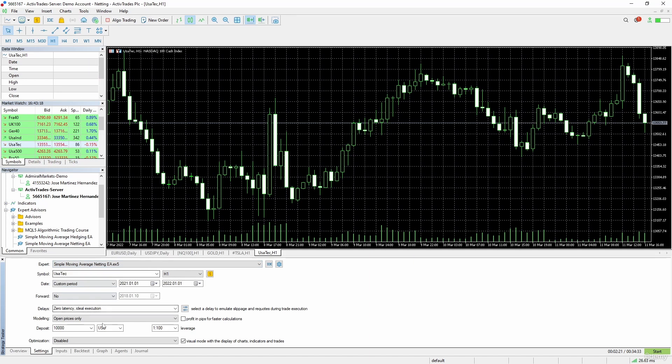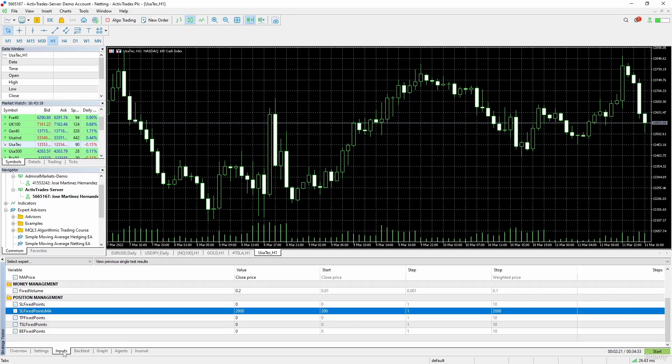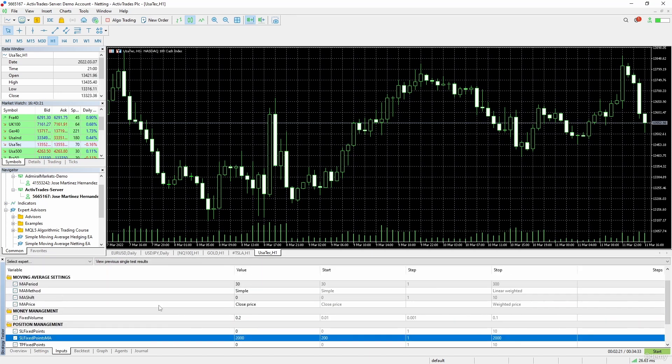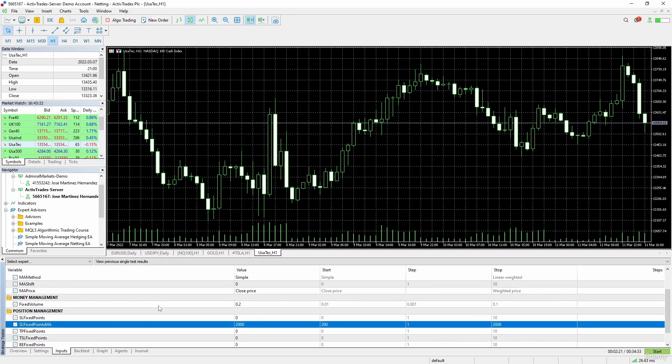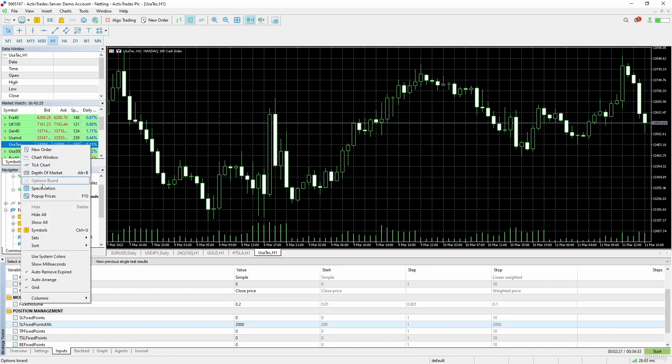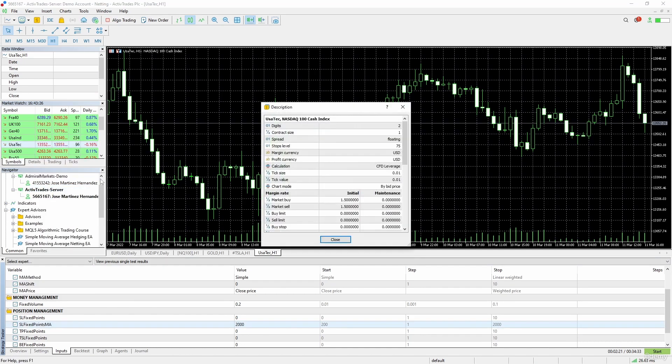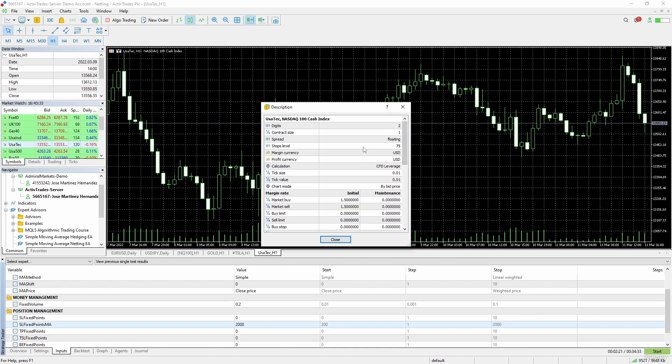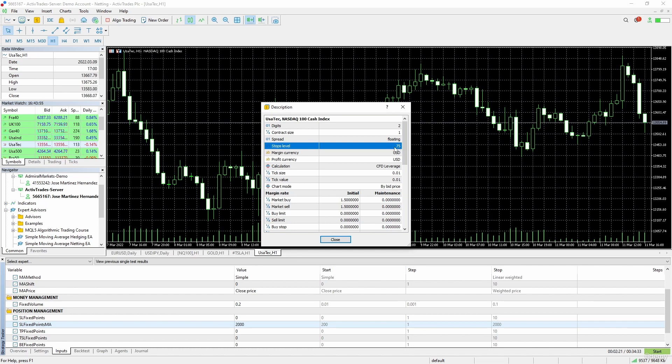All of these settings are okay. Now let's go to inputs and review USA Tech specifications in this broker. One of the things that I can see here is the stop levels. We have not talked about that. This is the distance from the open price that you have to respect when placing a pending order or a stop loss. There are brokers that have no stop levels.